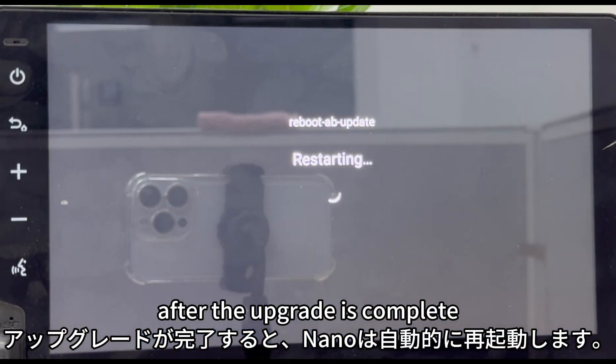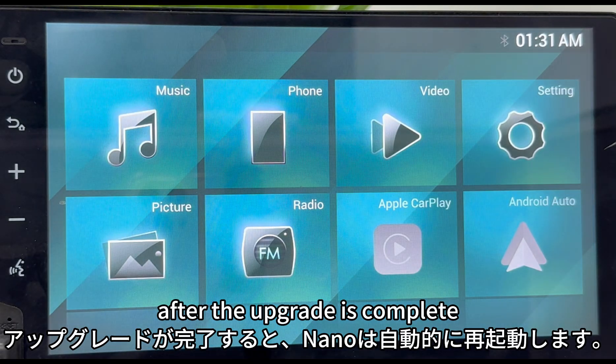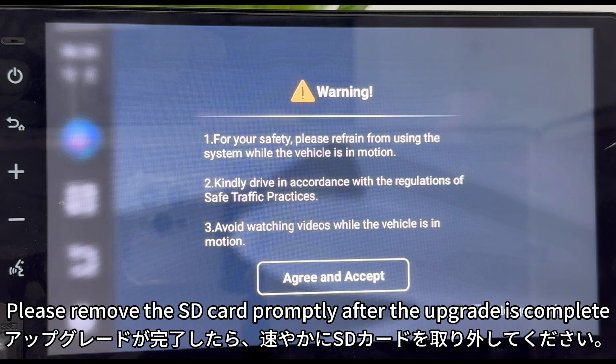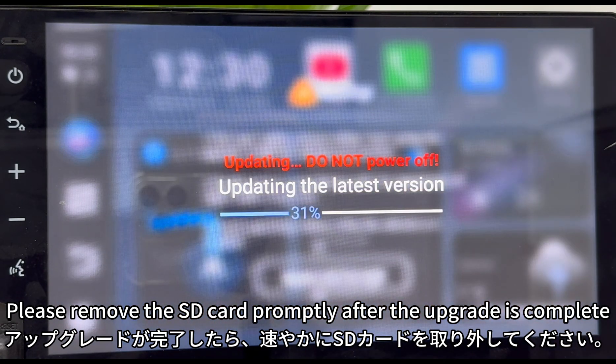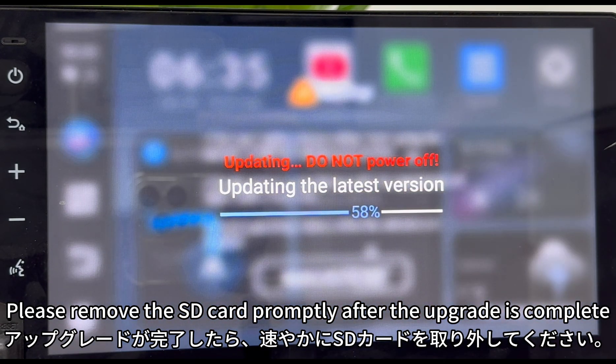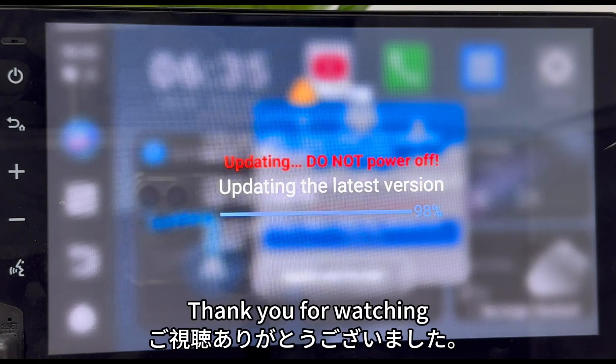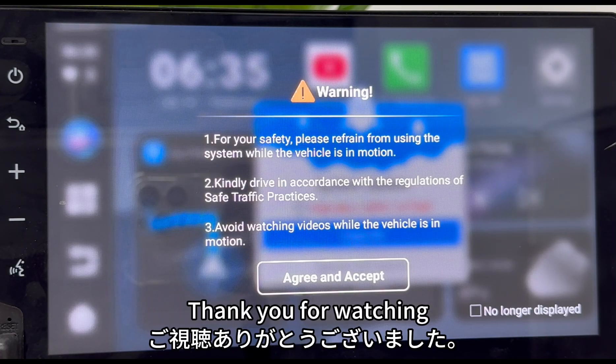The nano will automatically restart after the upgrade is complete. Please remove the SD card promptly after the upgrade is complete. Thank you for watching.